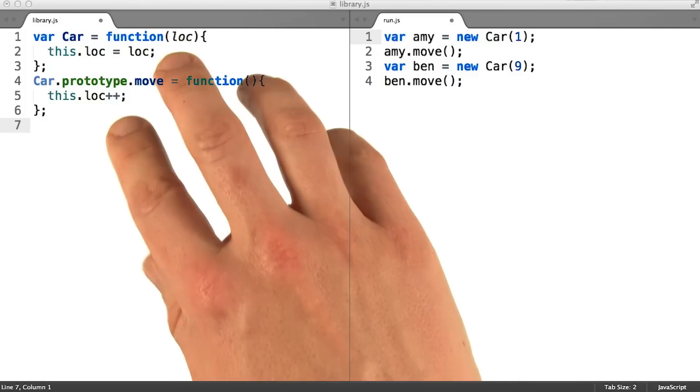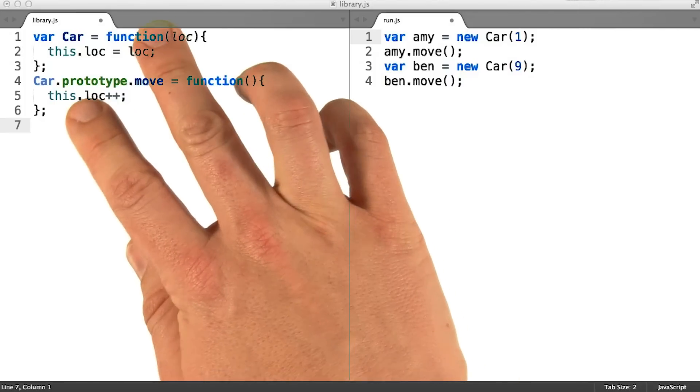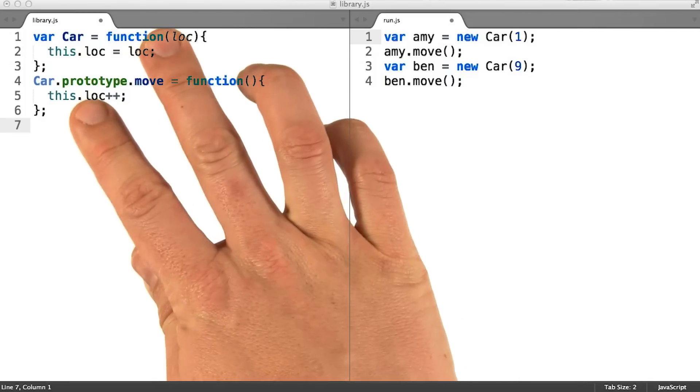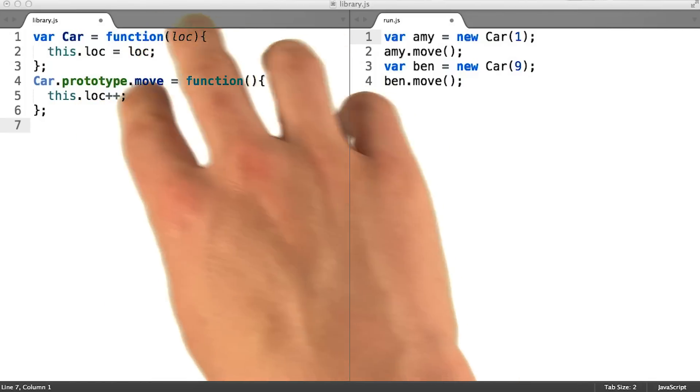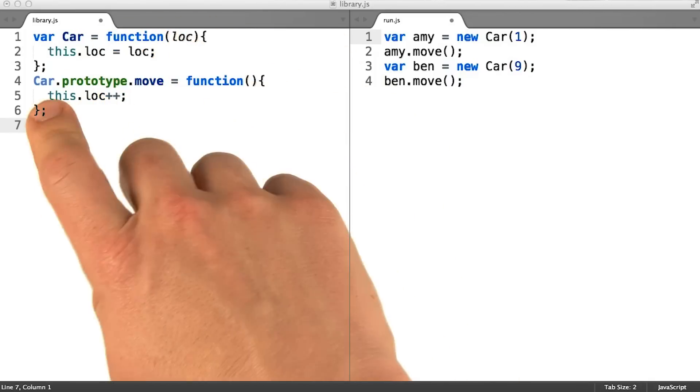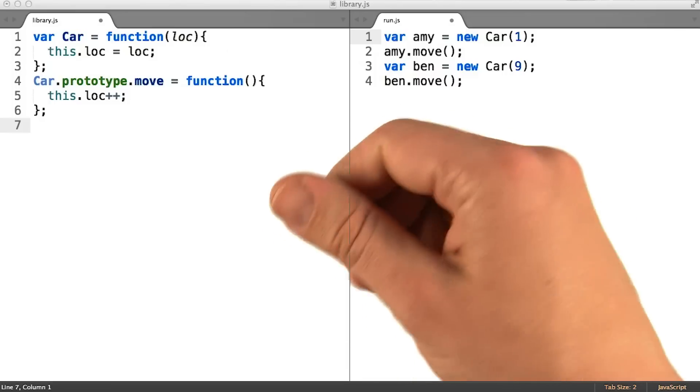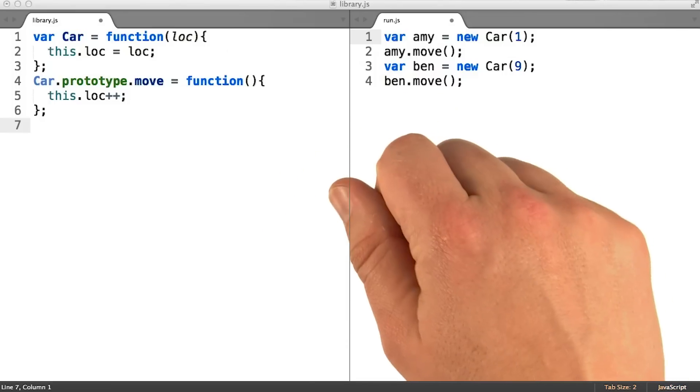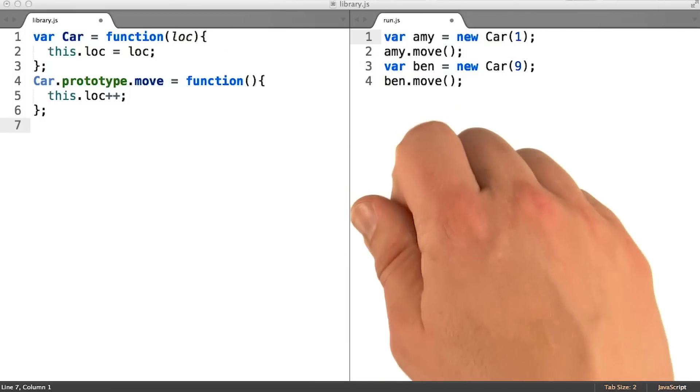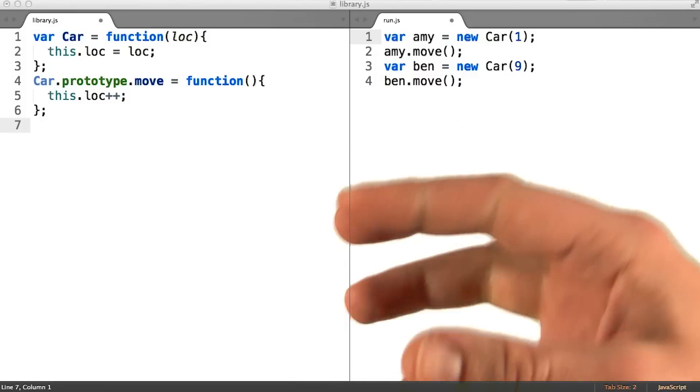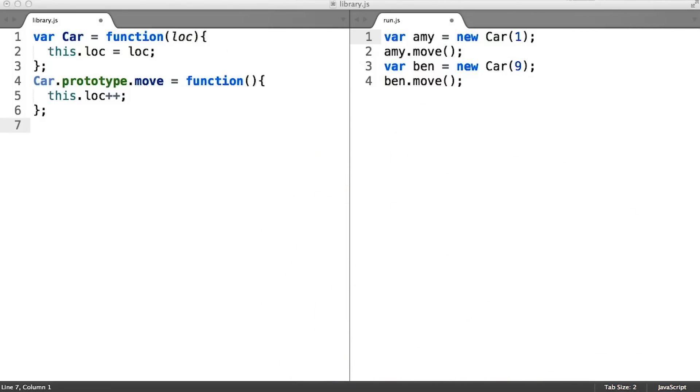For now, this is just an interesting observation about classes, but knowing that these two categories of code exist for every class will become very important later, when we start to discuss subclassing.